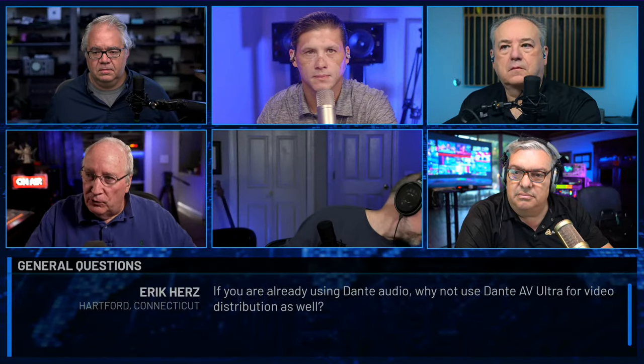Eric Herz from Hartford, Connecticut asks: if you're already using Dante Audio, why not use Dante AV Ultra for video distribution? The encoders are about $2,000, so only a handful of folks have them. It is essentially point-to-point with Ultra, not multicast — you can't pick it up in multiple places like NDI. There's a lower bandwidth version starting to get popular, and Dante Studio at about $25 a year, but that turns your uncompressed footage into a webcam. Be careful implementing Dante AV Ultra — probably stick with NDI for now.